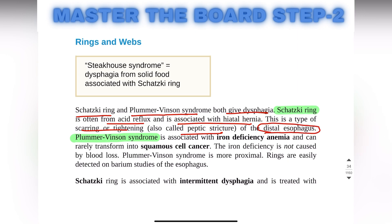Plummer-Vinson syndrome is associated with iron deficiency anemia and can rarely transform into squamous cell cancer as well. Plummer-Vinson syndrome is more proximal, while the Schatzki ring is most distal.